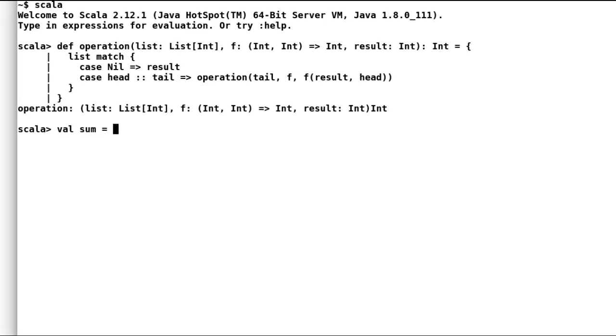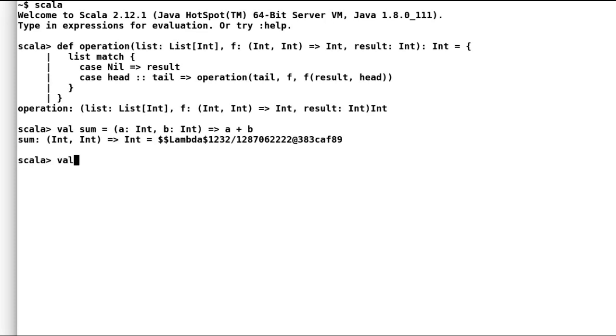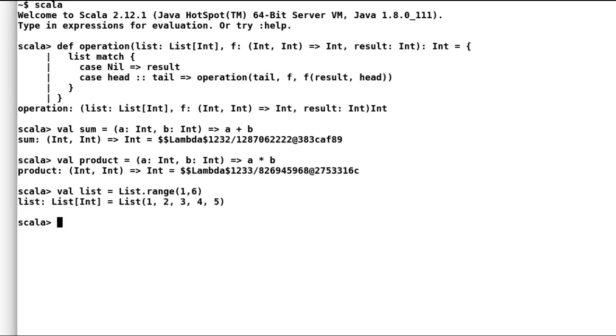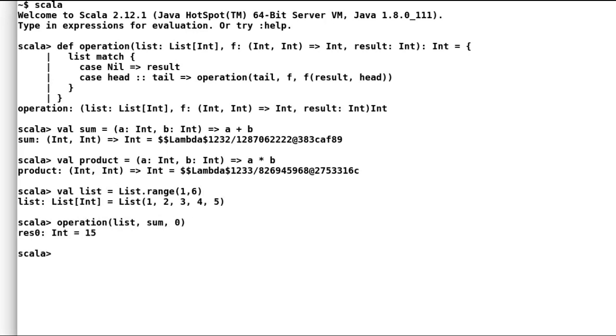Next I'll declare two functions. First is sum that would add two integers, and second is product that would multiply two integers. Now let us test our operation method once again. First we'll try to find sum of first five integers. So I'll provide a list of integers and then function sum and finally our result value which is 0. And as expected our result is 15.